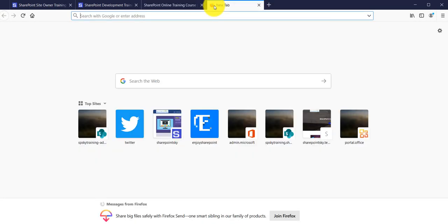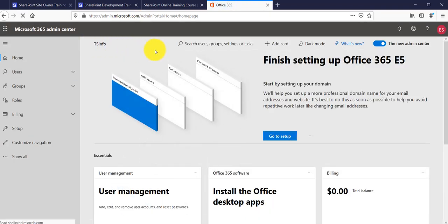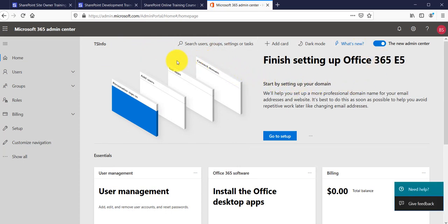Now let me open our Office 365 tenant. You can login at office.com or at admin.microsoft.com. If you click on admin.microsoft.com you will come to this site. I have already logged in so it didn't ask me for credentials, but otherwise it will ask you to put your Office 365 credentials.